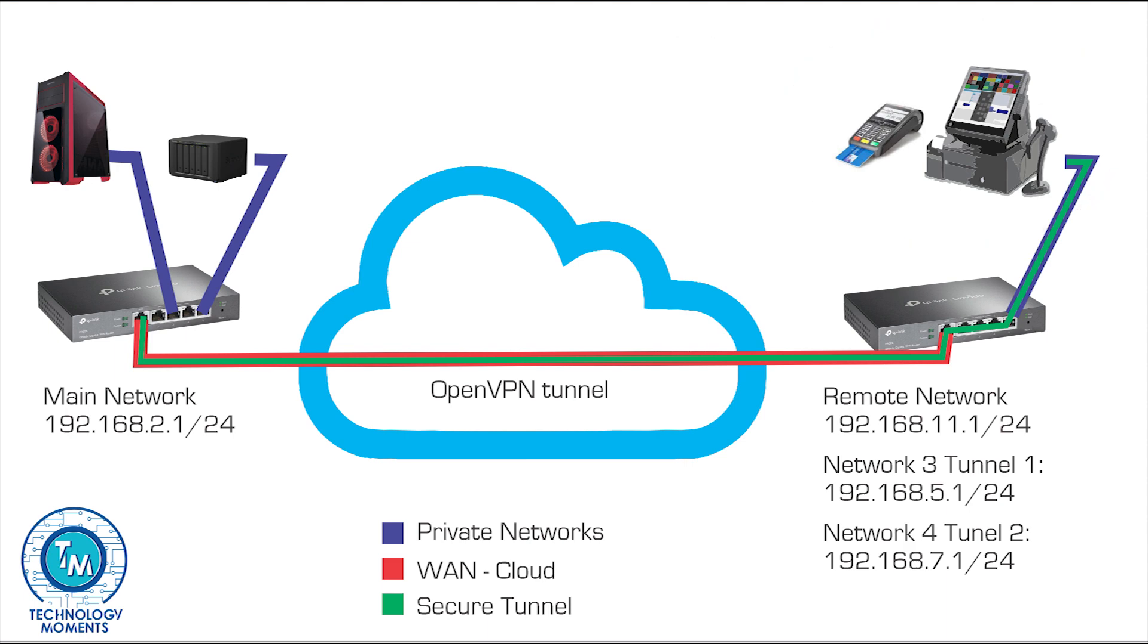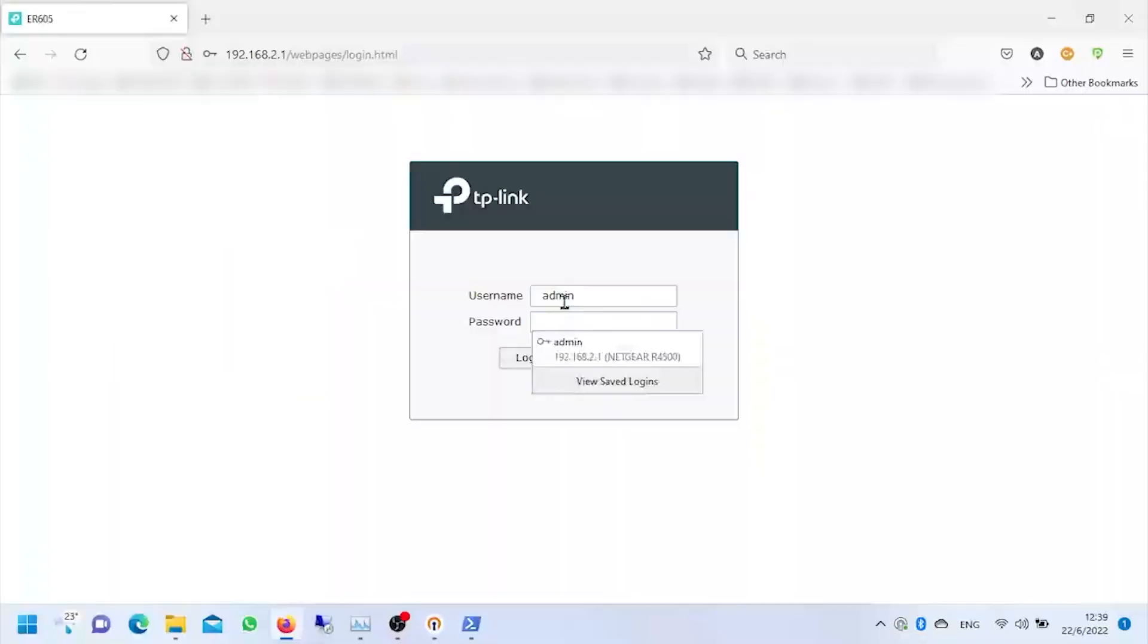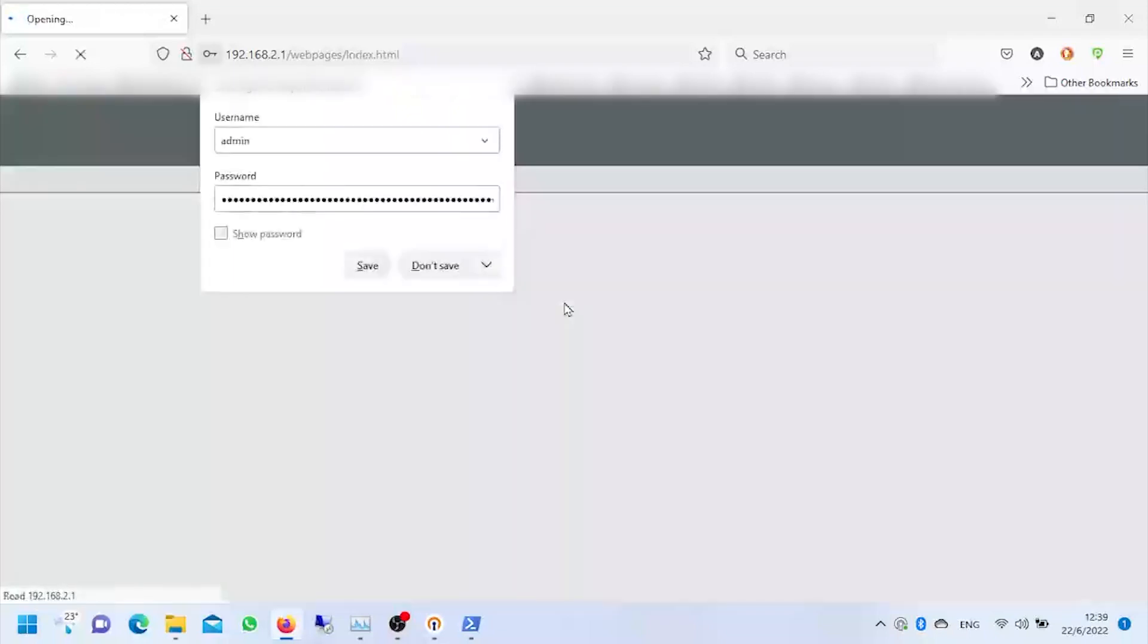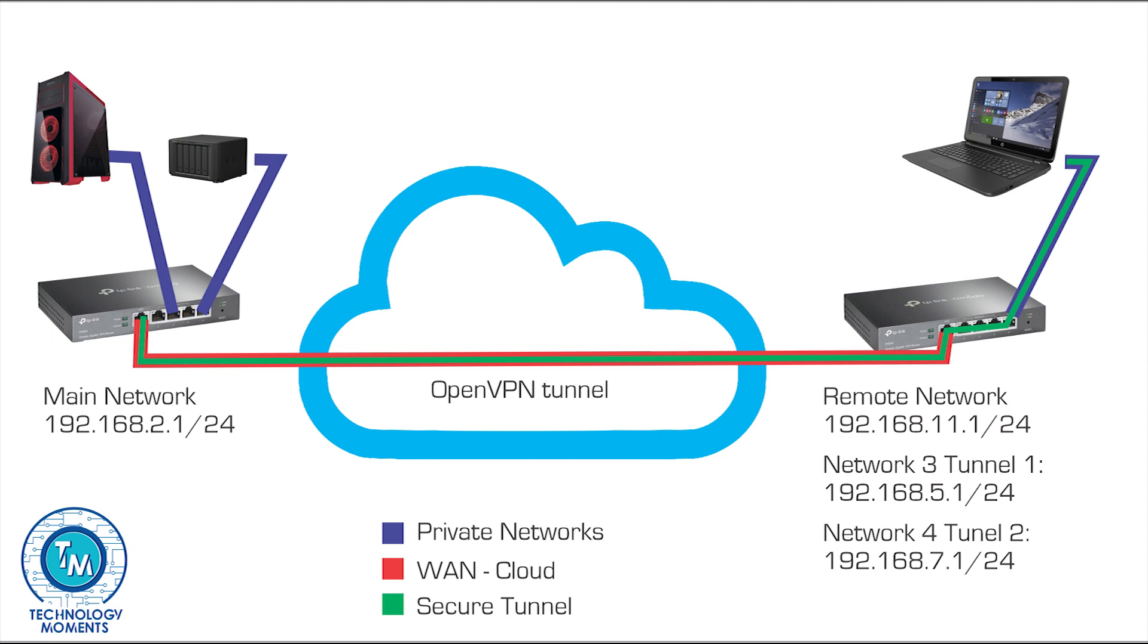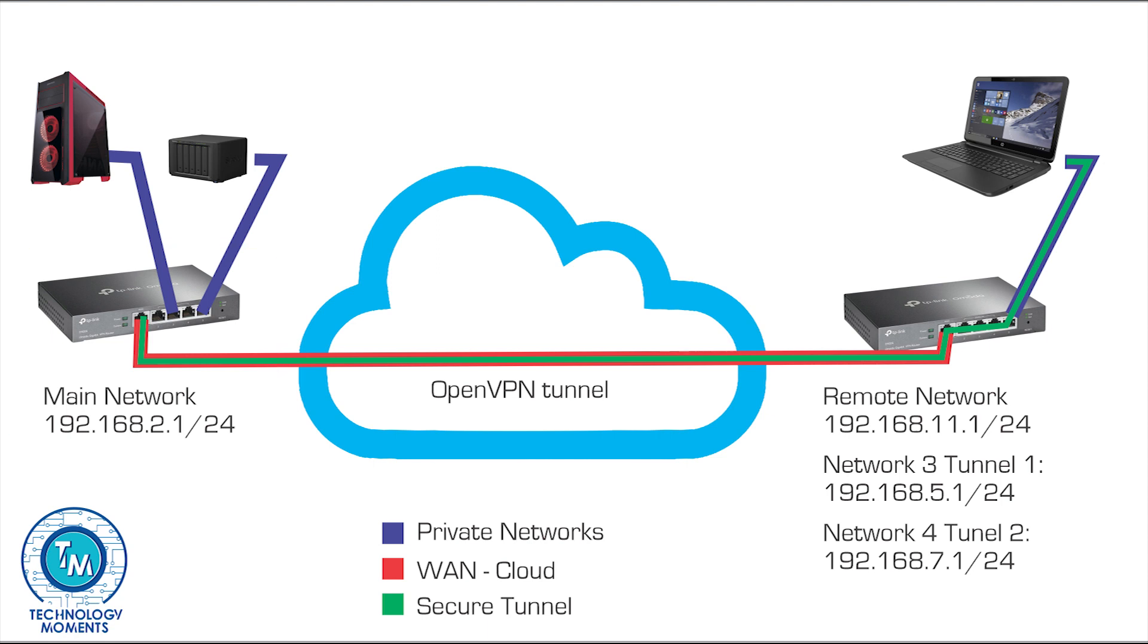So straight to the point, we're going to configure the OpenVPN server on our ER605 enterprise router. For this today we're going to do it through the graphical user interface directly from the router and not through the Omada controller.